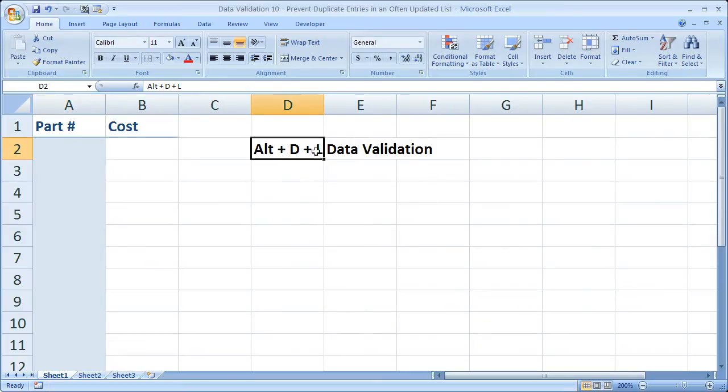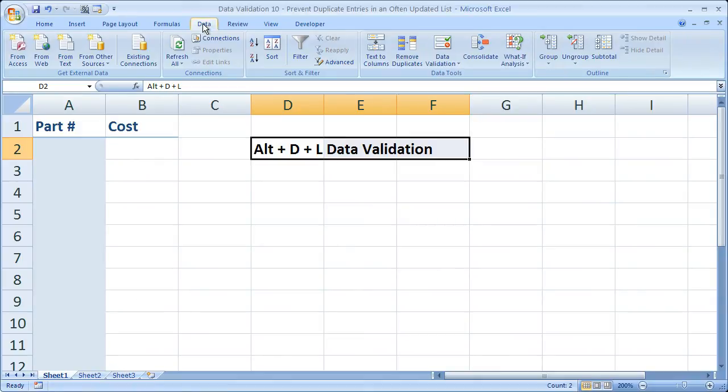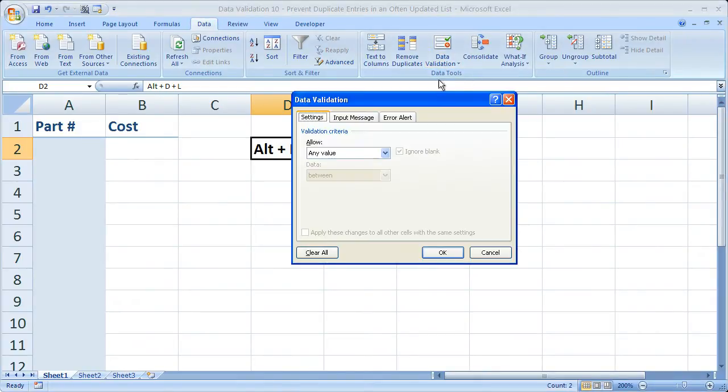Here's the shortcut that's going to work in all versions, ALT-D-L, or go to the Data tab, Data Tools, and select Data Validation.